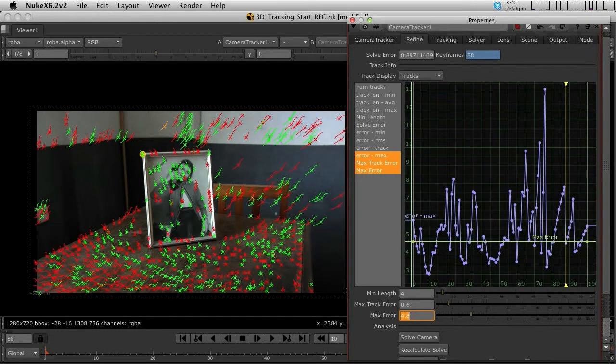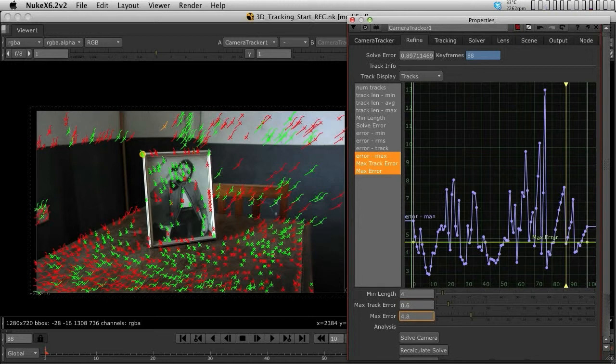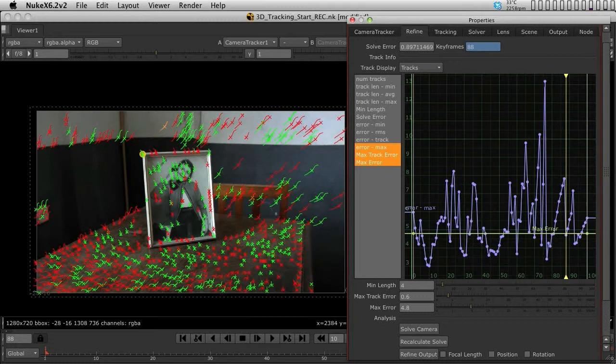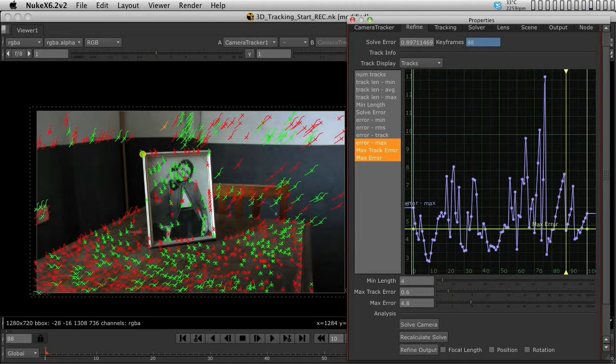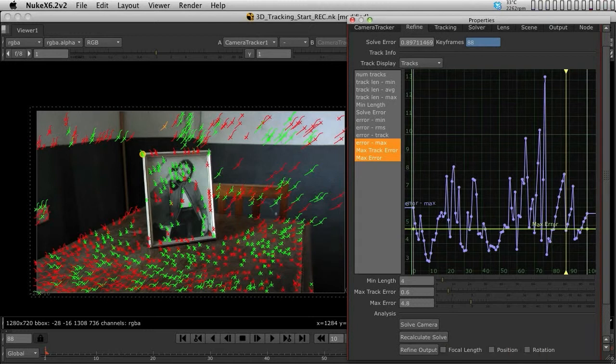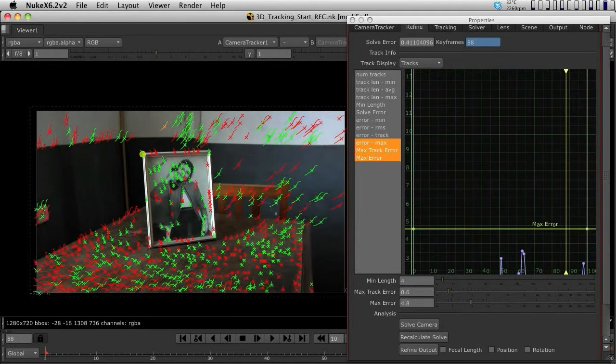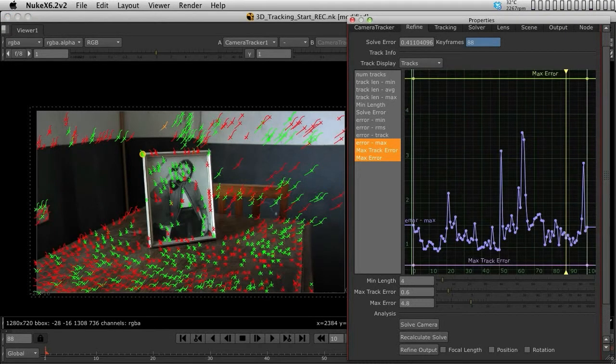At this stage, we look closely at our solve error. We had 0.89, and we've now dropped the MaxTrackError to 0.6 and maximum total error to 4.8. To apply these changes, we need to hit recalculate solve, not solve camera. Anytime you change any of these values, you need to recalculate the solve. Now you can see I have 0.4 solve error - a much better number with much lower error.